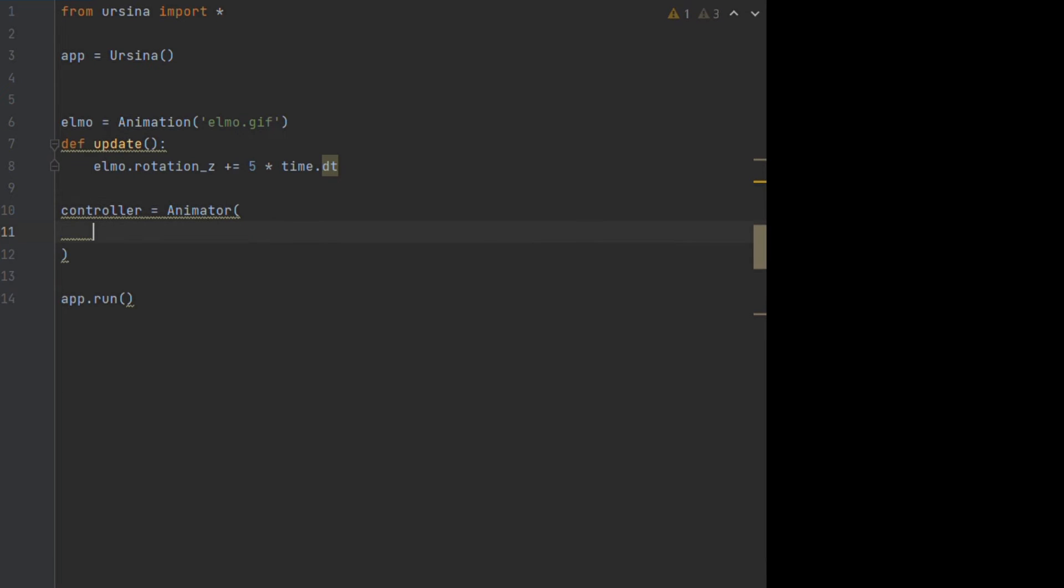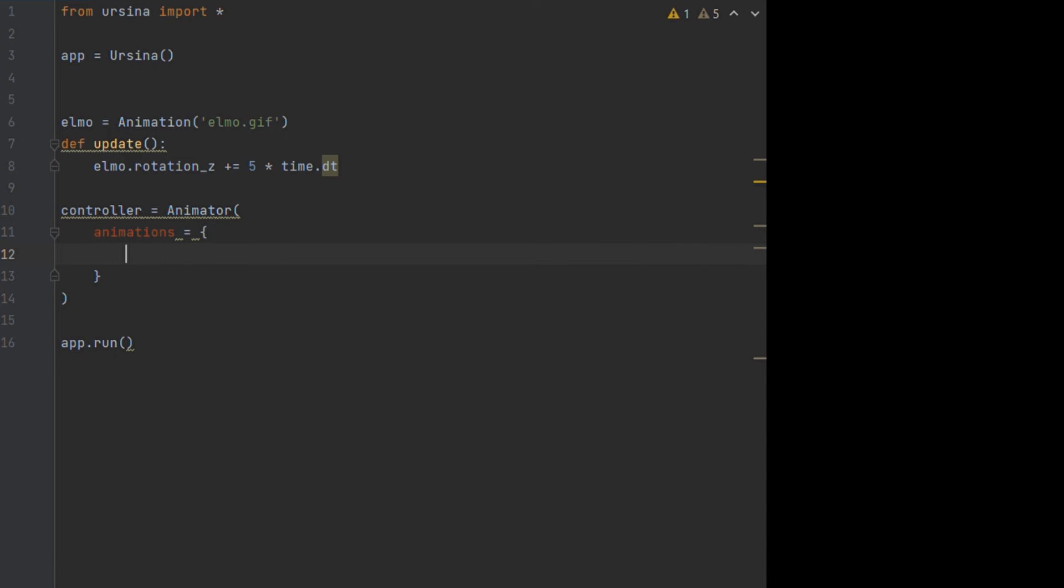All we do is call the animator class but within that we need to pass it a dictionary of animations or even non-animated entities so that only one will be able to display at a time when we choose it to.